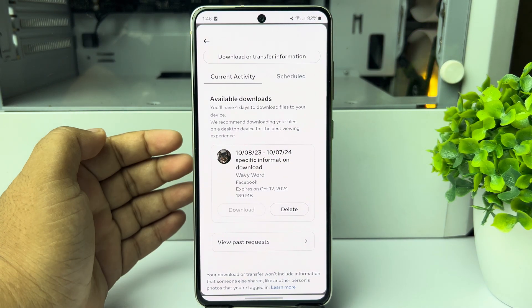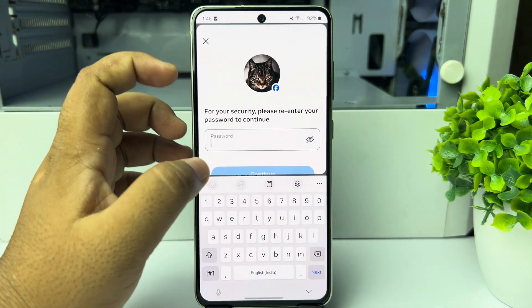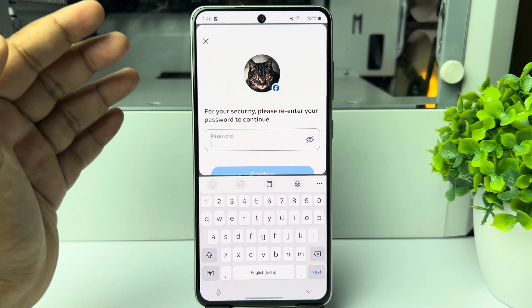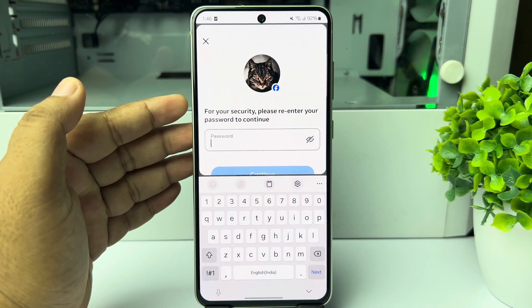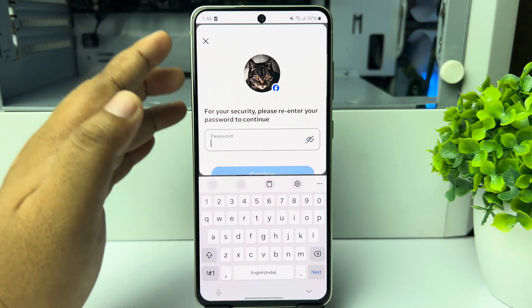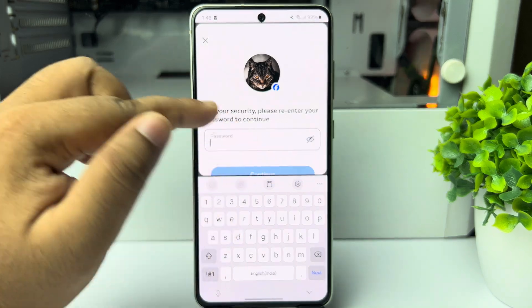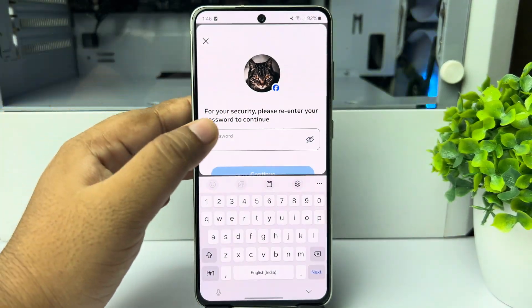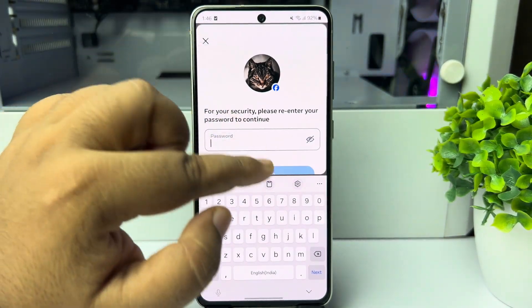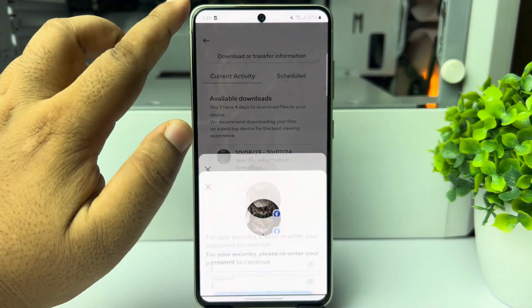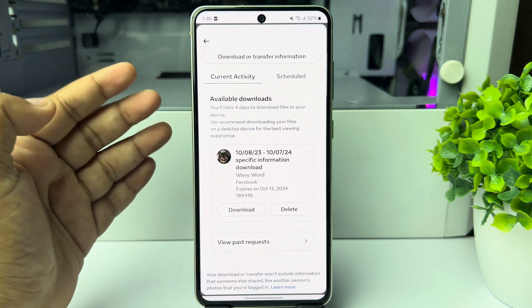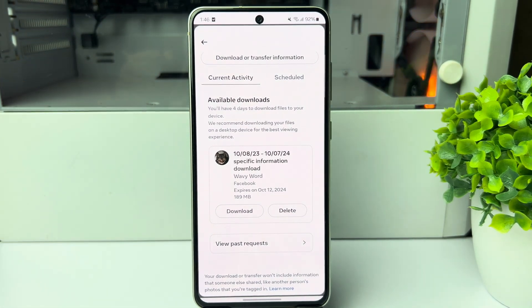All of your Facebook Messenger chats will be downloaded to your device. You have to verify your Facebook account password — tap on Continue — and your Facebook Messenger backup file will be downloaded. Thanks for watching.